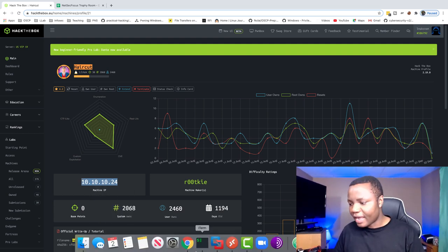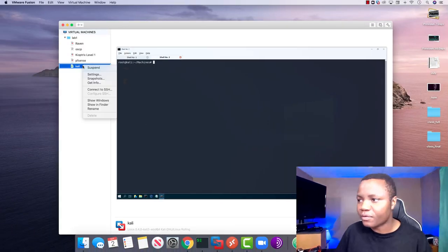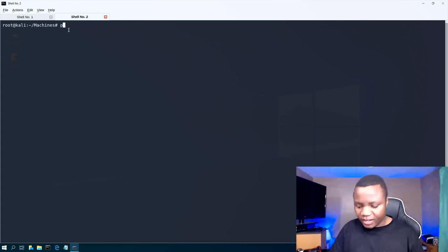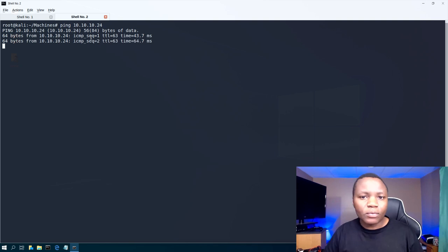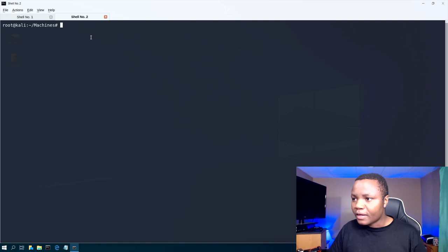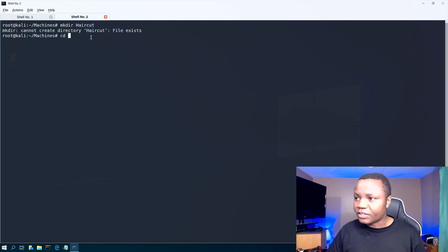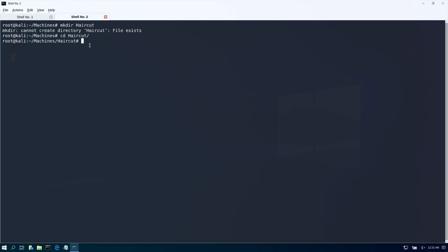I'm going to be running everything from my Kali Linux machine which is running in VMware Fusion. Let's go into Kali — first thing is let's ping our machine at 10.10.10.24. As you can see I can get there. From here let's make a directory, name it haircut, and then cd to haircut. I already made mine. Then from here let's run our nmap.